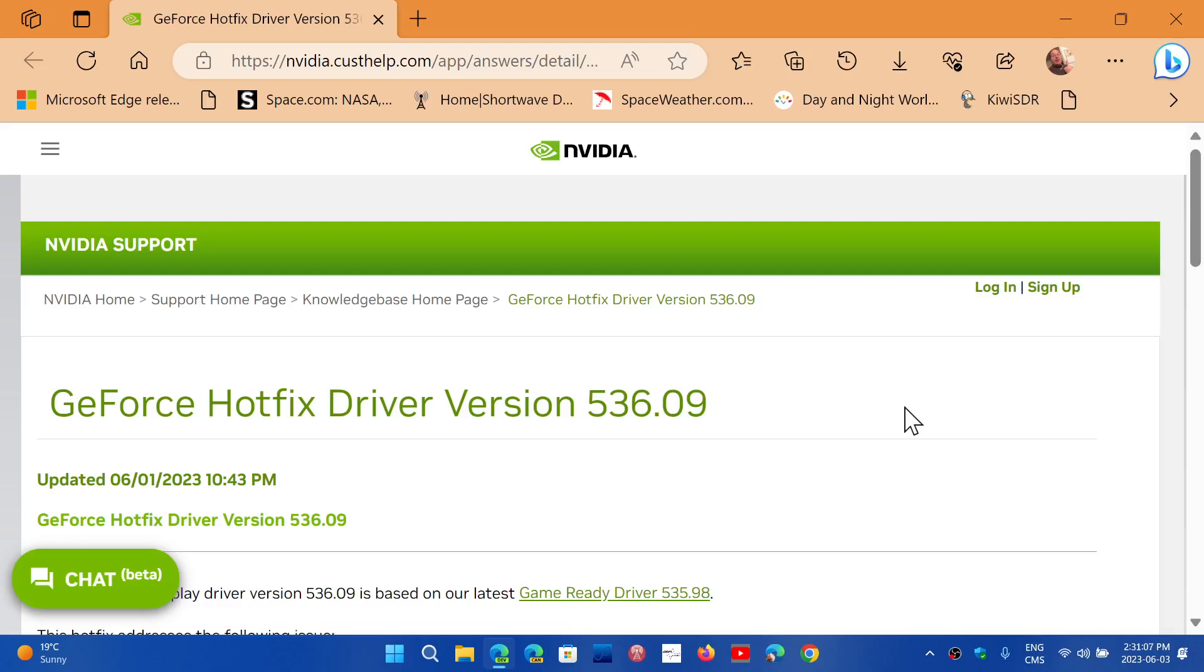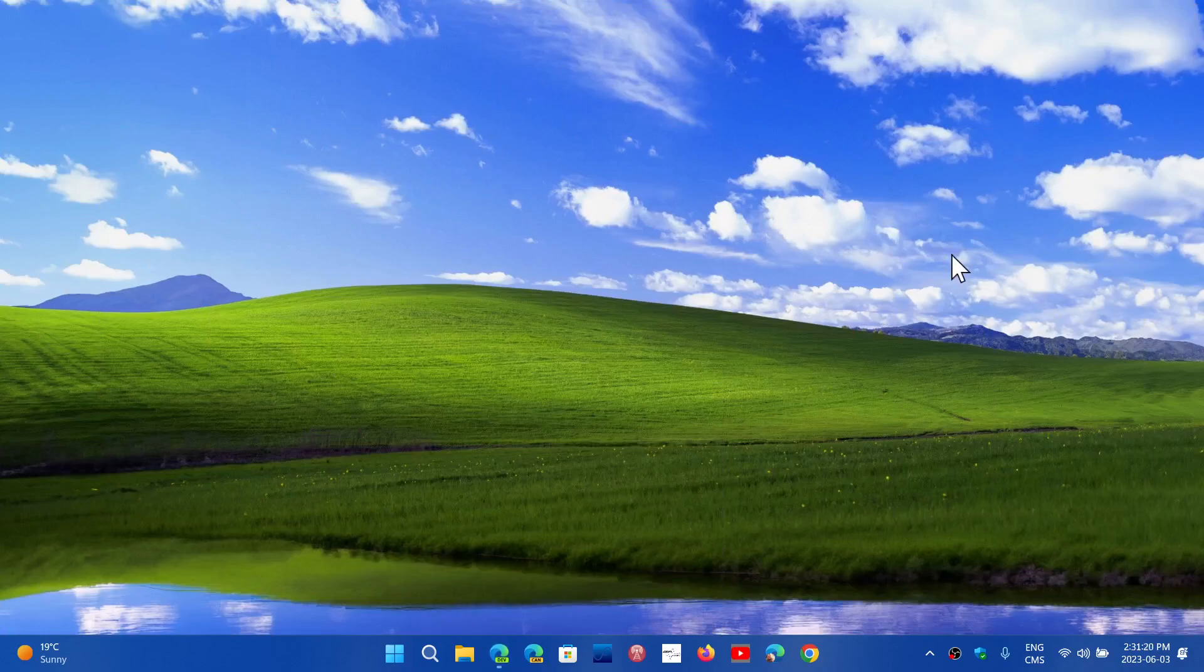Of course, once you have applied the hotfix, your driver version will now be pushed to 536.09. So link to this download is in the description below if you have the issue on your computer.